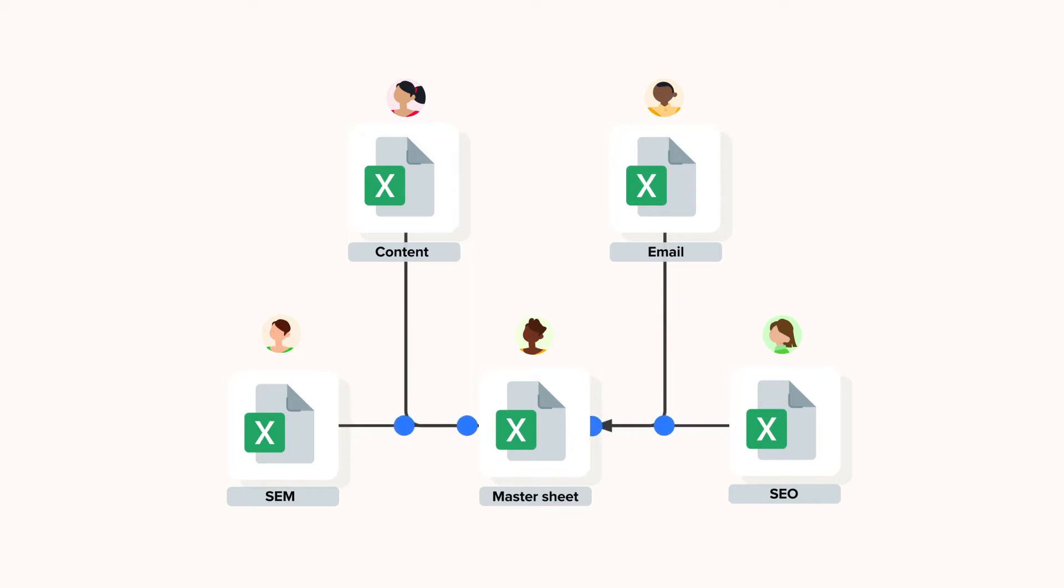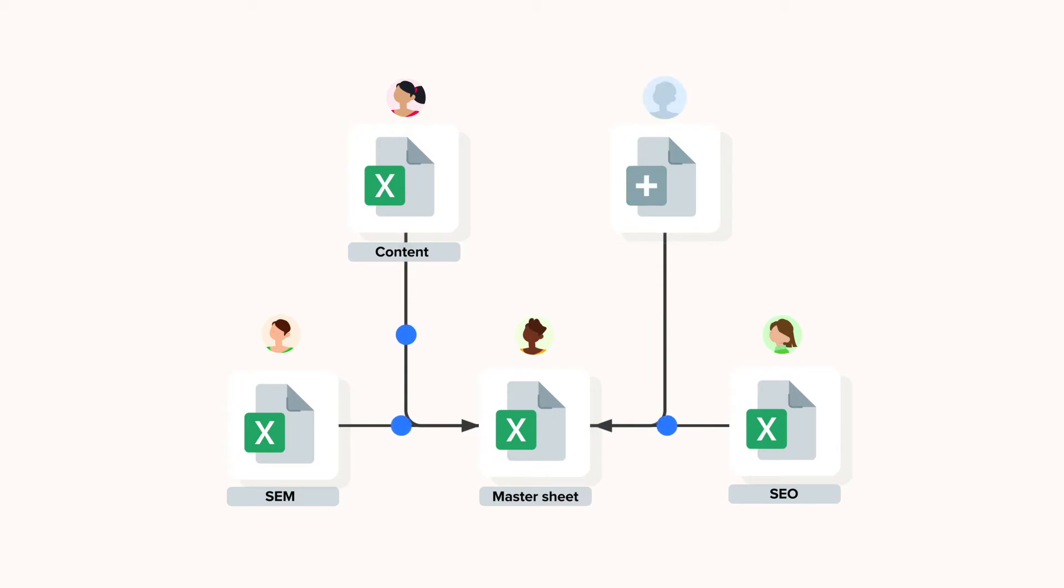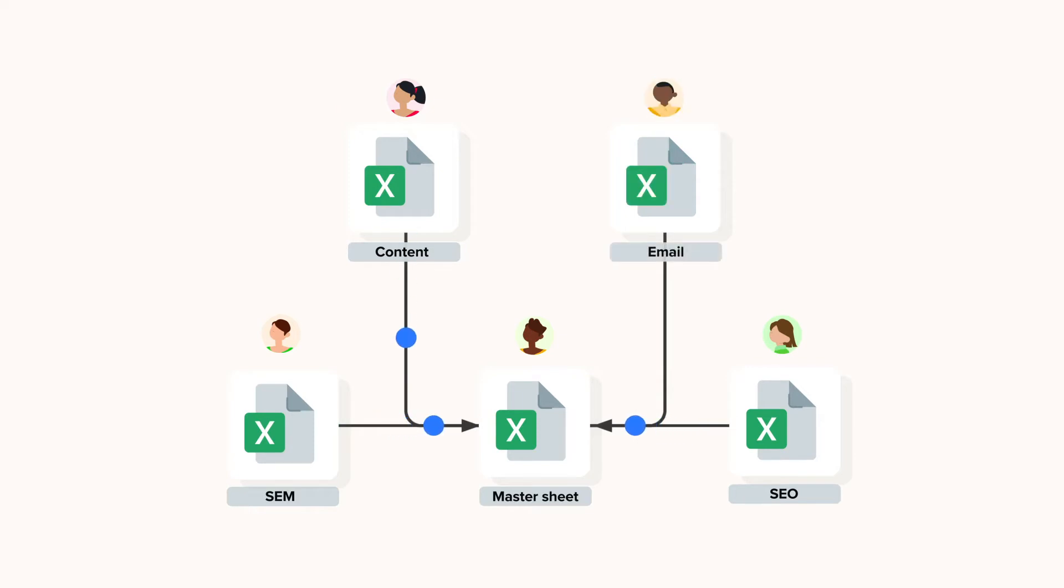If you have fewer than four marketing channels that you monitor in your company simply remove the spreadsheets you don't need. On the other hand if you have more you can copy one of the spreadsheets and add it to the workflow with Shigo connections.